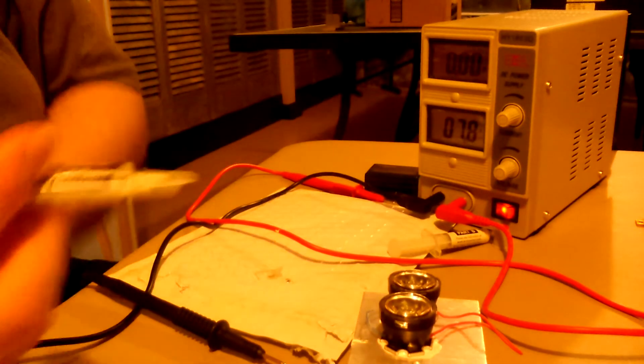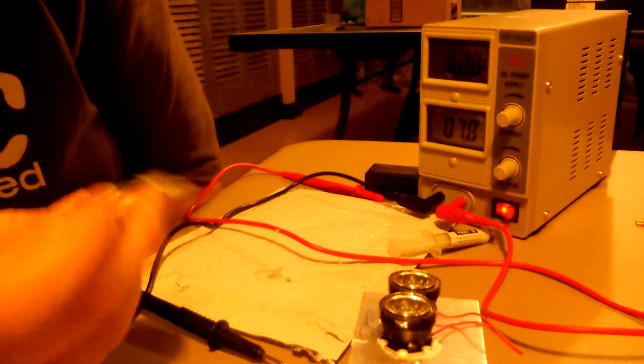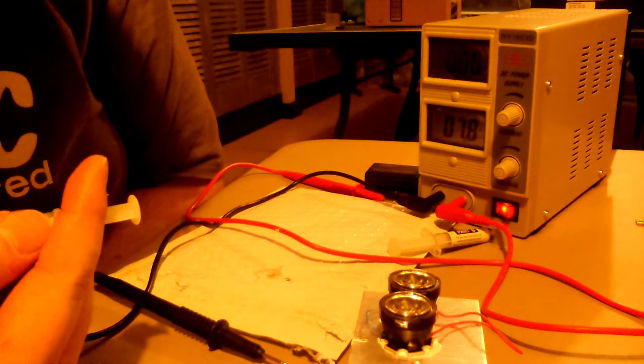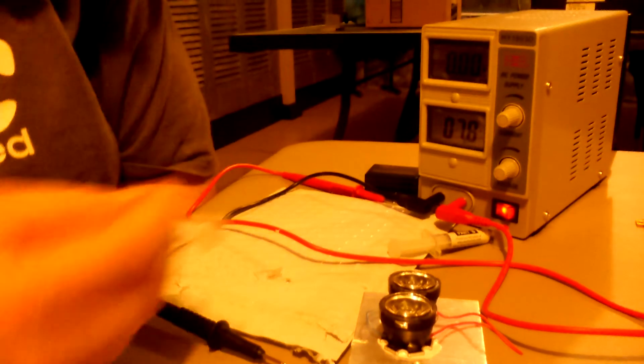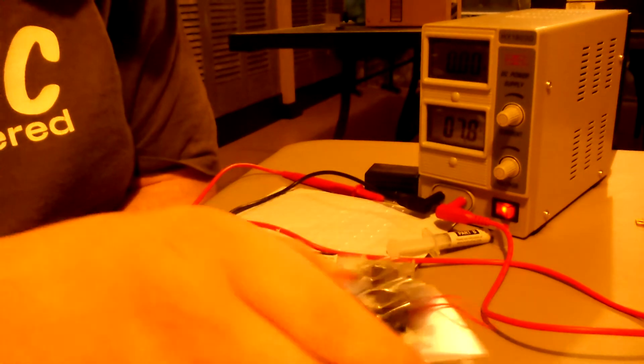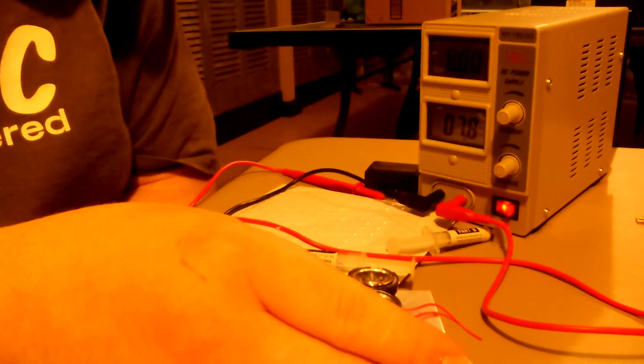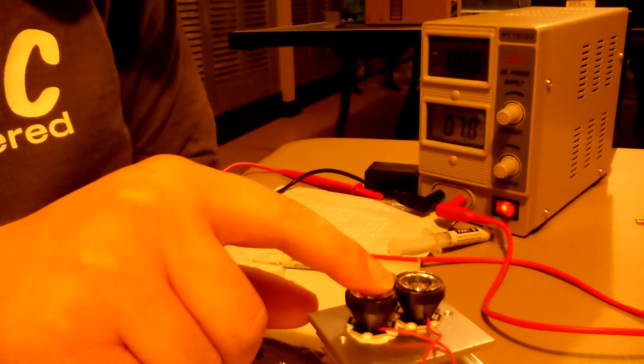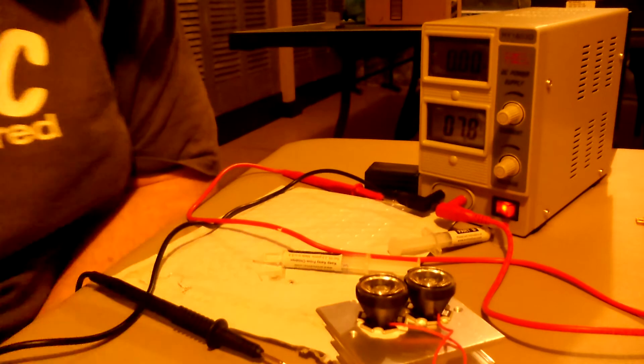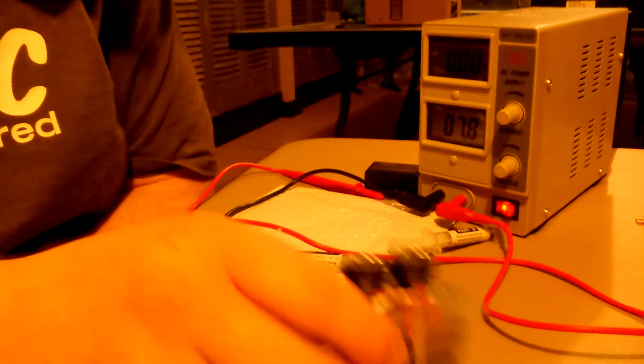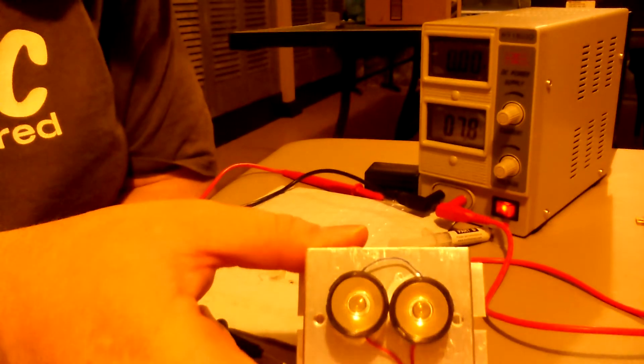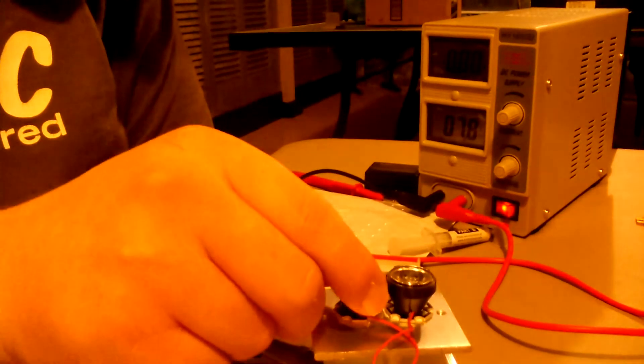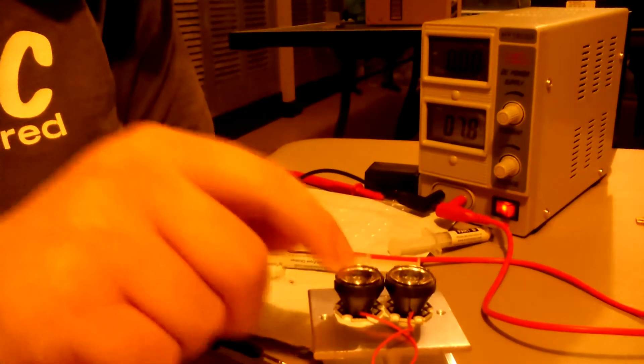I'm using Arctic Alumina thermal adhesive to hold the LEDs to this heat sink. The heat sink right now is probably maybe one or two degrees above room temperature. These are Volong 5 watt nominal LEDs with a 15 degree lens.